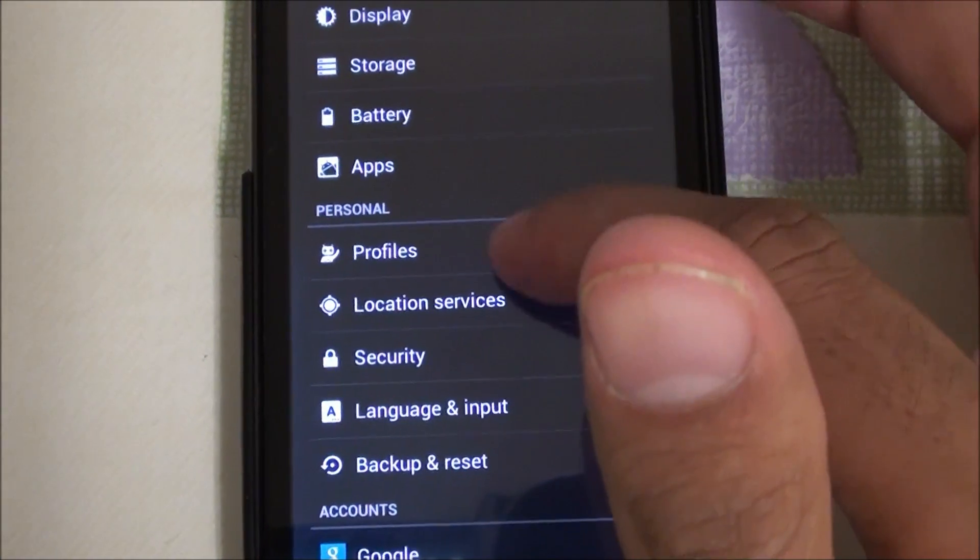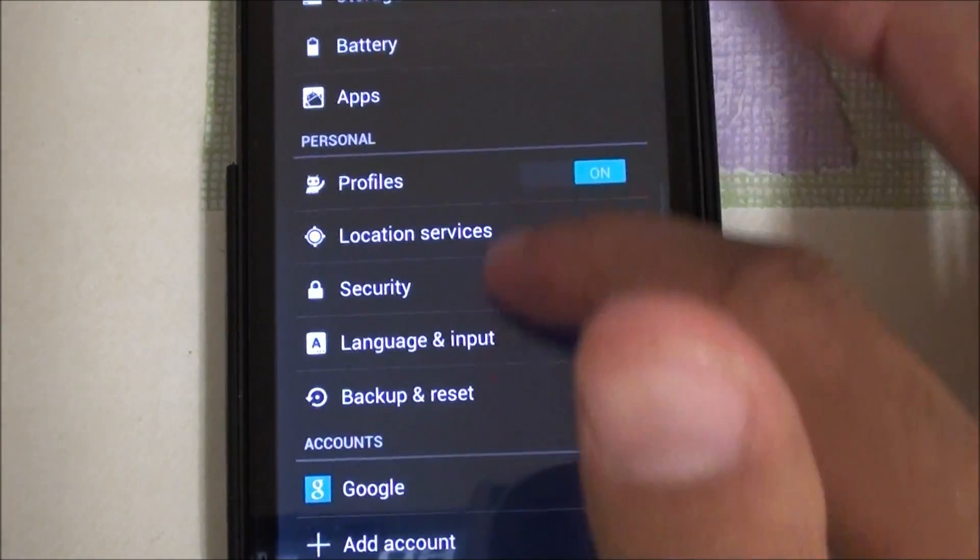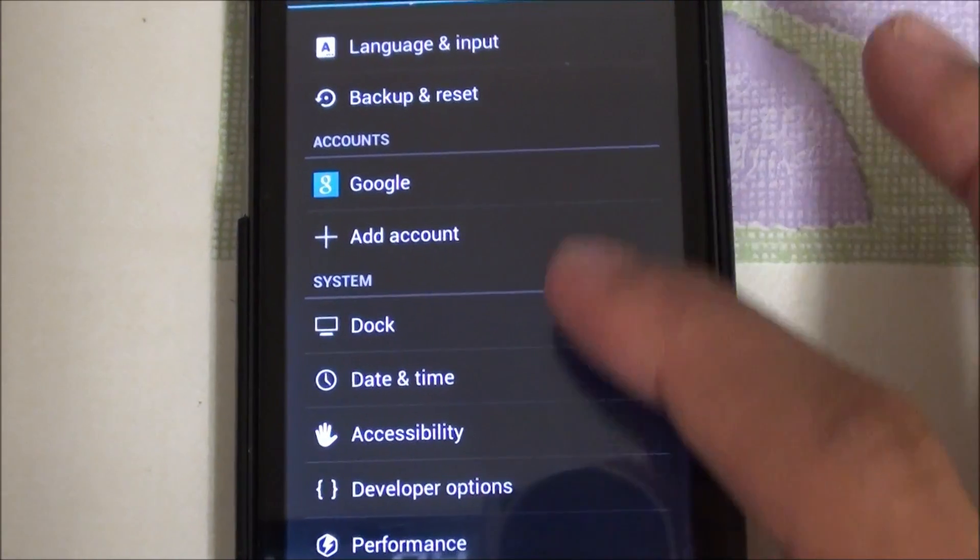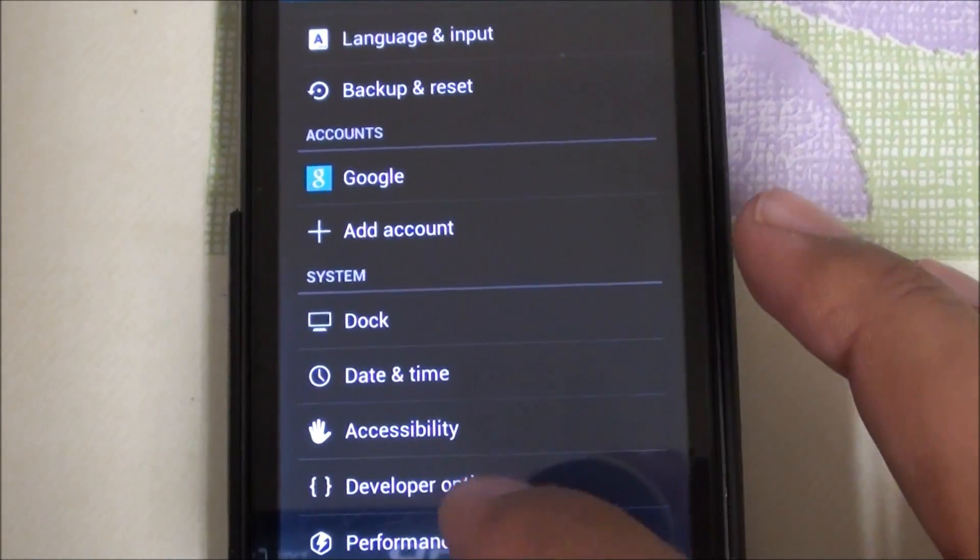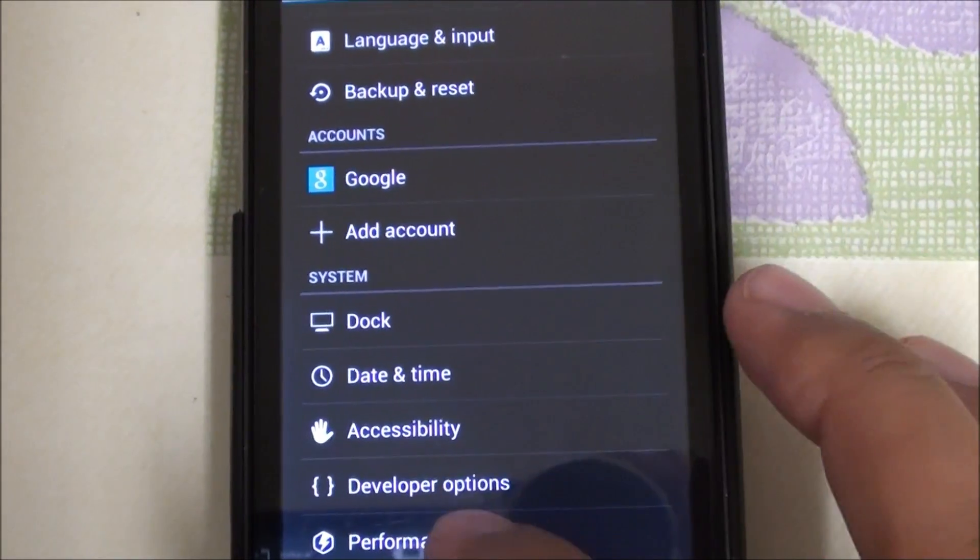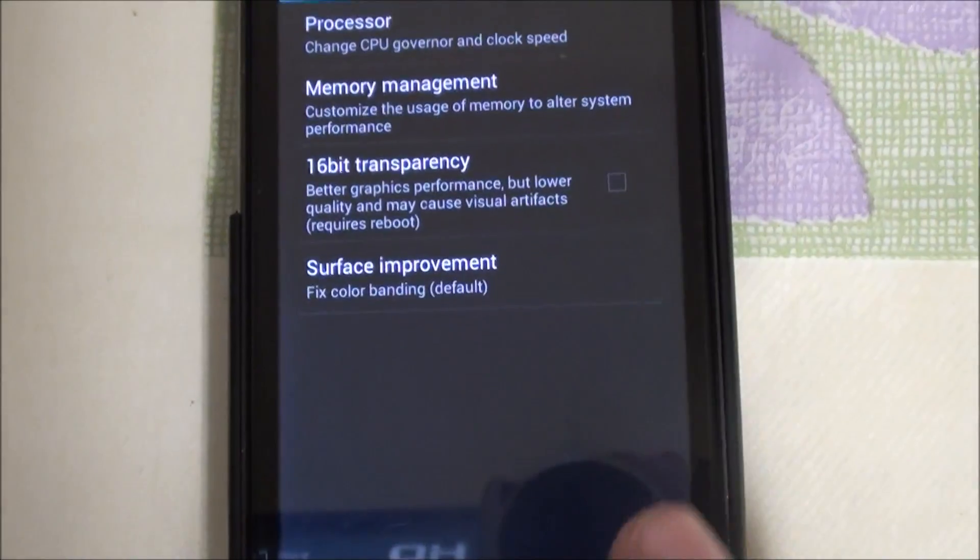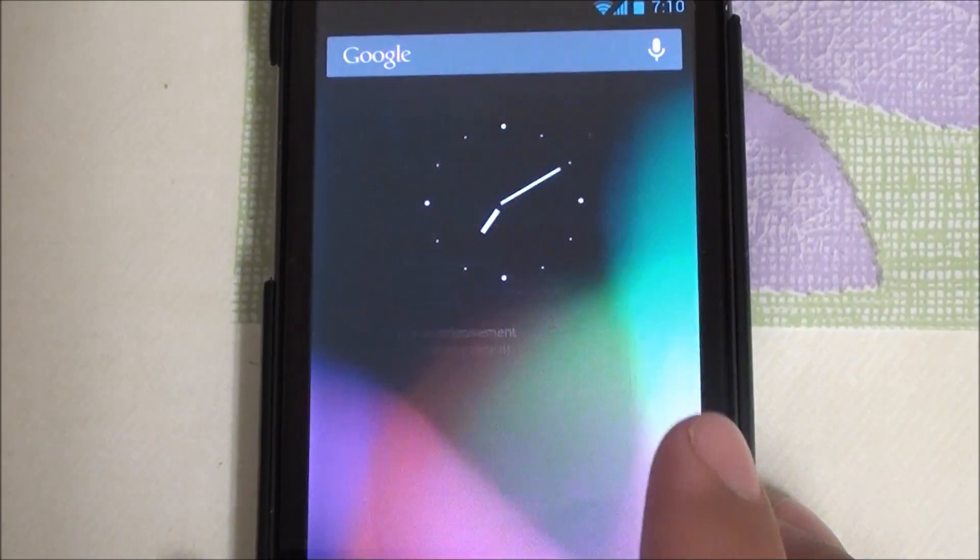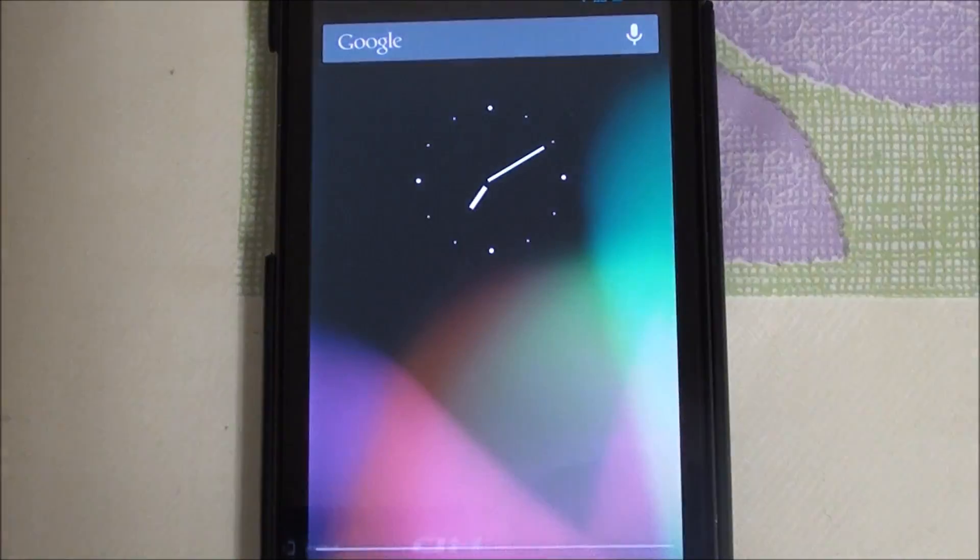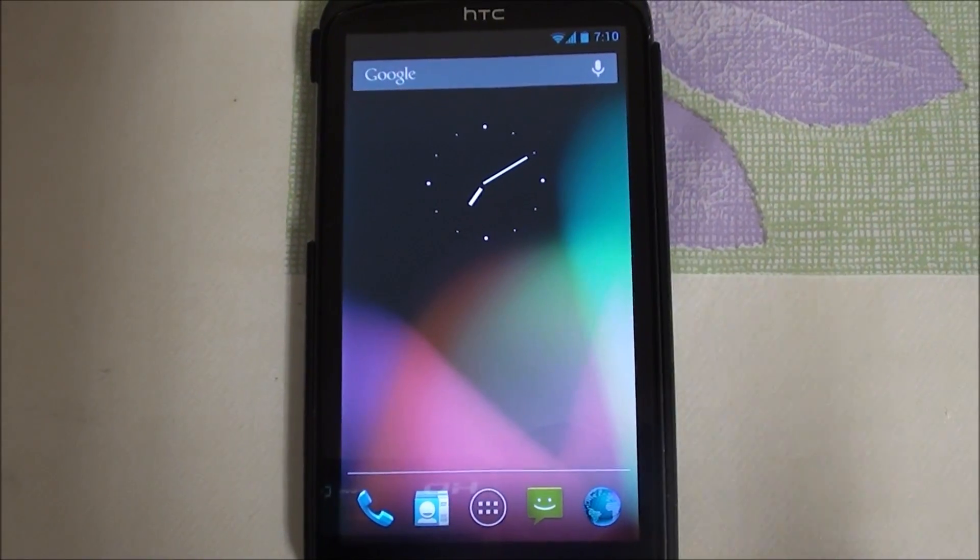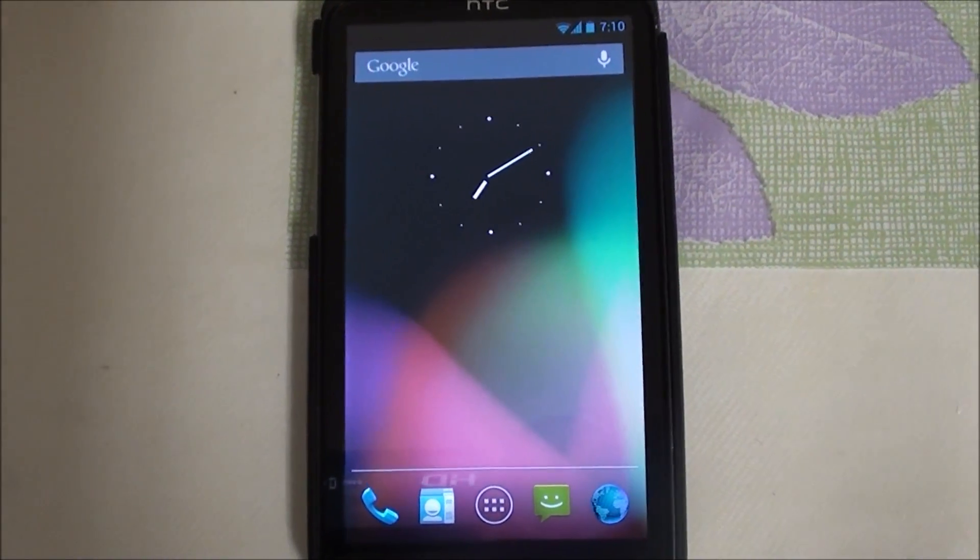It has all the CyanogenMod features that you would like such as profiles and developer options, performance. Overall it's a nice ROM. It's being worked on every week so I really like it. You should give it a try if you want jelly bean on your phone.